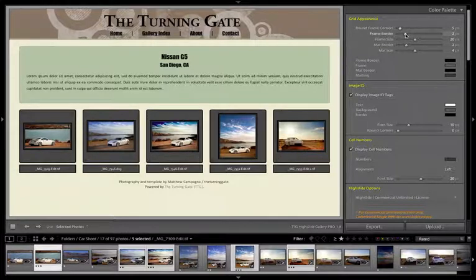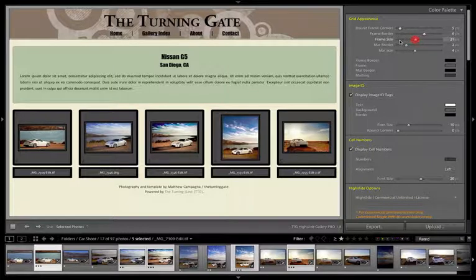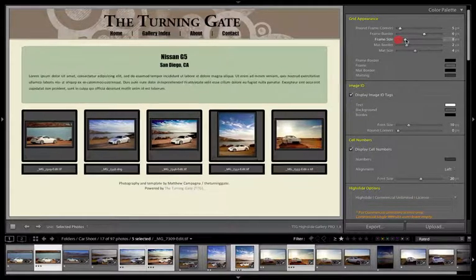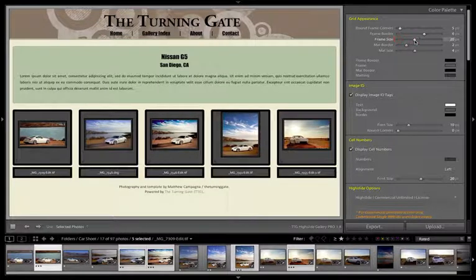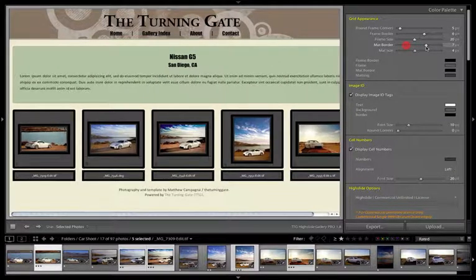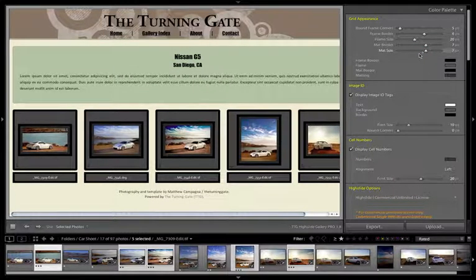The next couple of sliders are going to change the size of the surrounding elements for the thumbnail grid. So we've got the frame border which is the outermost line. We have the frame size which is that gray area just inside that border. If I take that down to zero you can see that it gets very tight around the thumbnail image, and if you increase that you can make the overall width of each thumbnail element wider. For now I'm going to leave those very large so you can see the colors changing as we work with these color pickers.